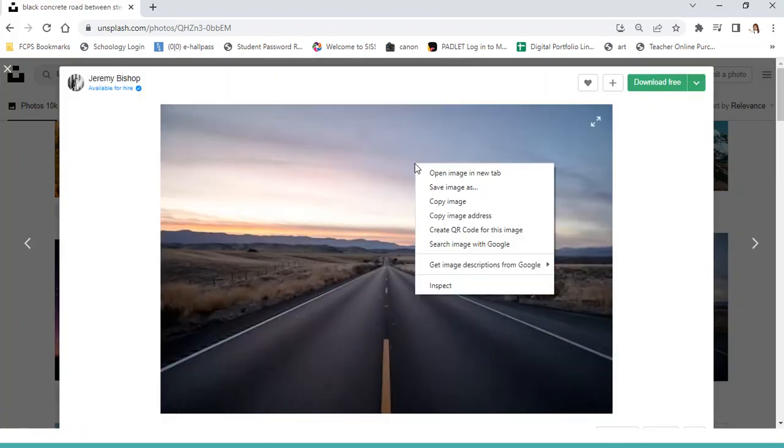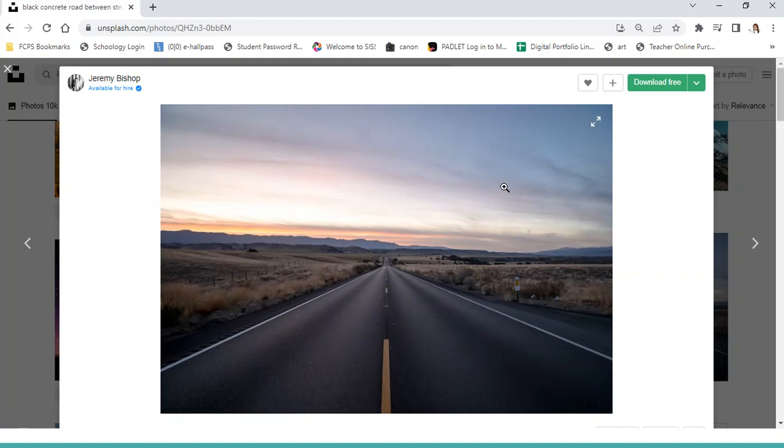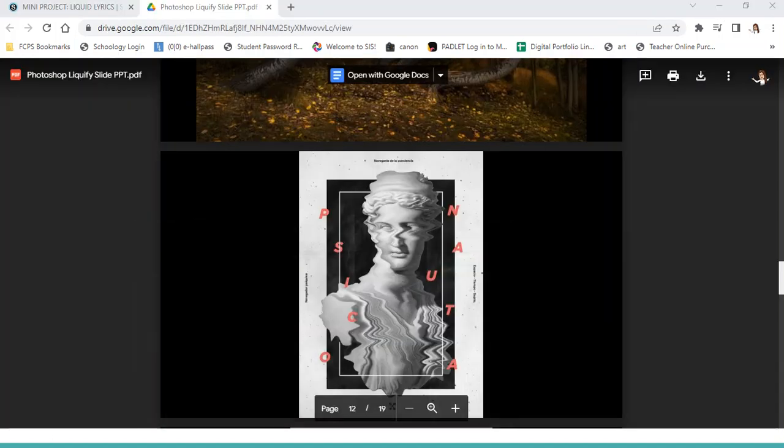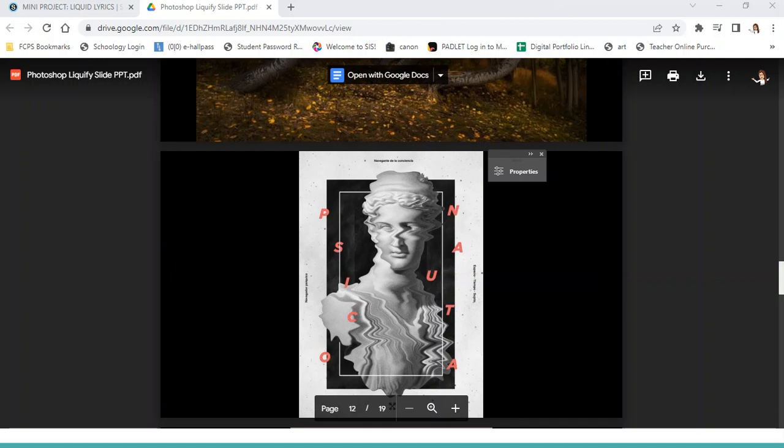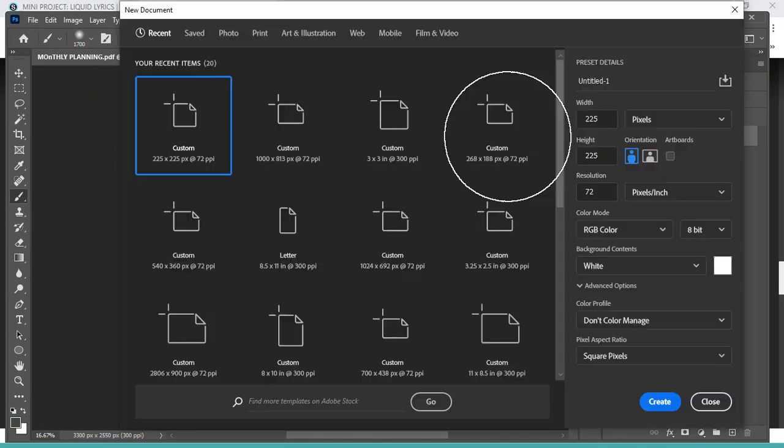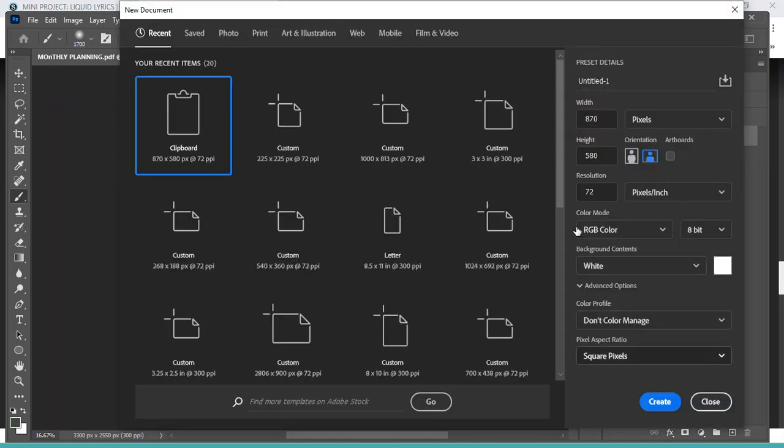I'm getting this off of Unsplash, so I'm going to copy the image and paste this into Photoshop. Let me open my Photoshop.